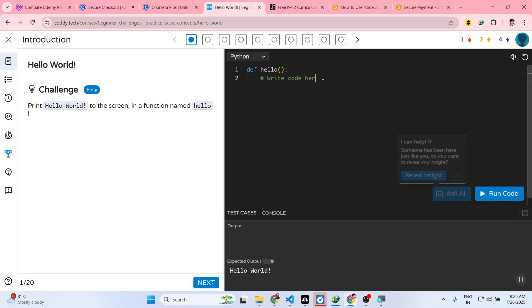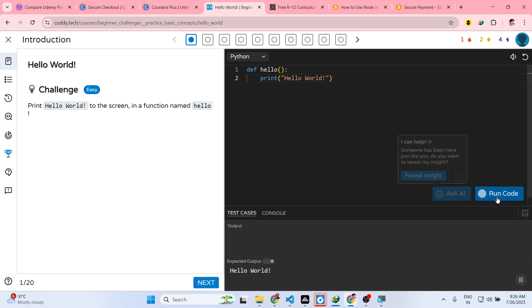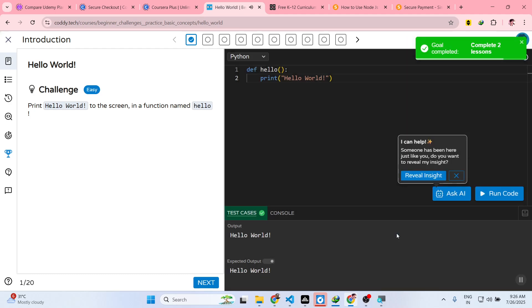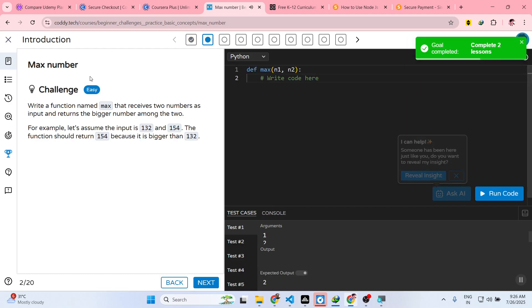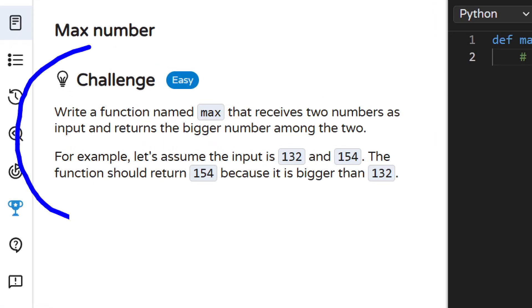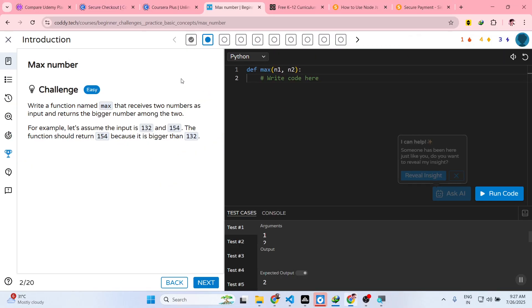Right here you need to write the code. I will simply write the code: print hello world. As I solve this, click on run code. Now your lesson is completed. You click on go to the next challenge: write a function named max - it receives two numbers as input.